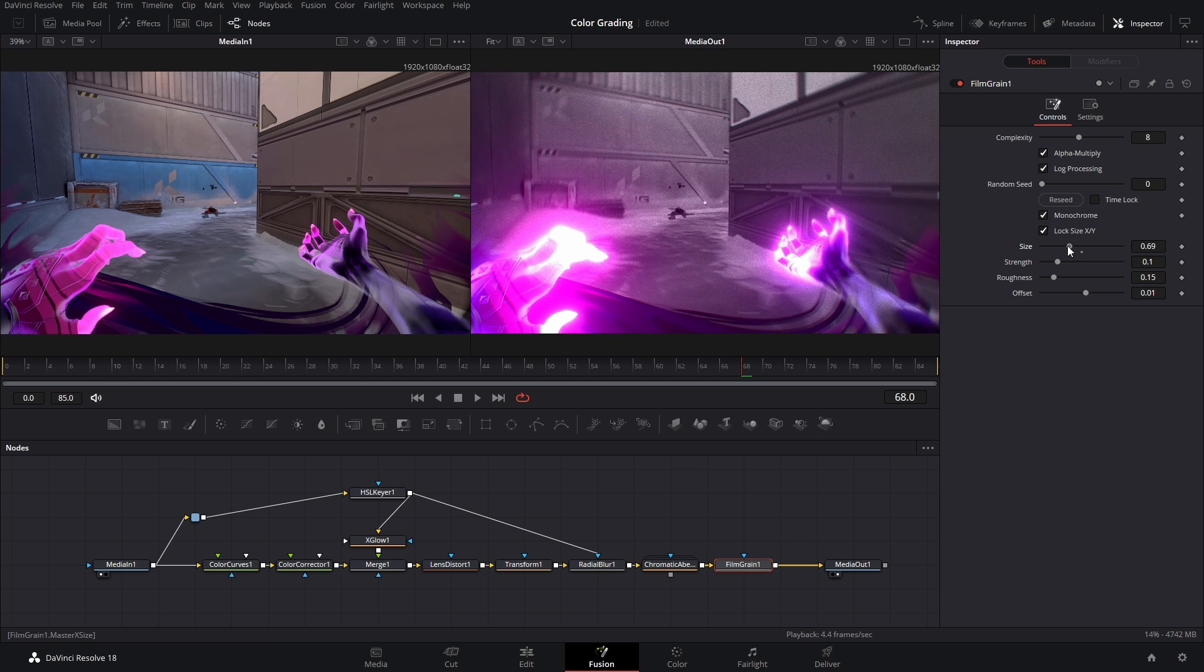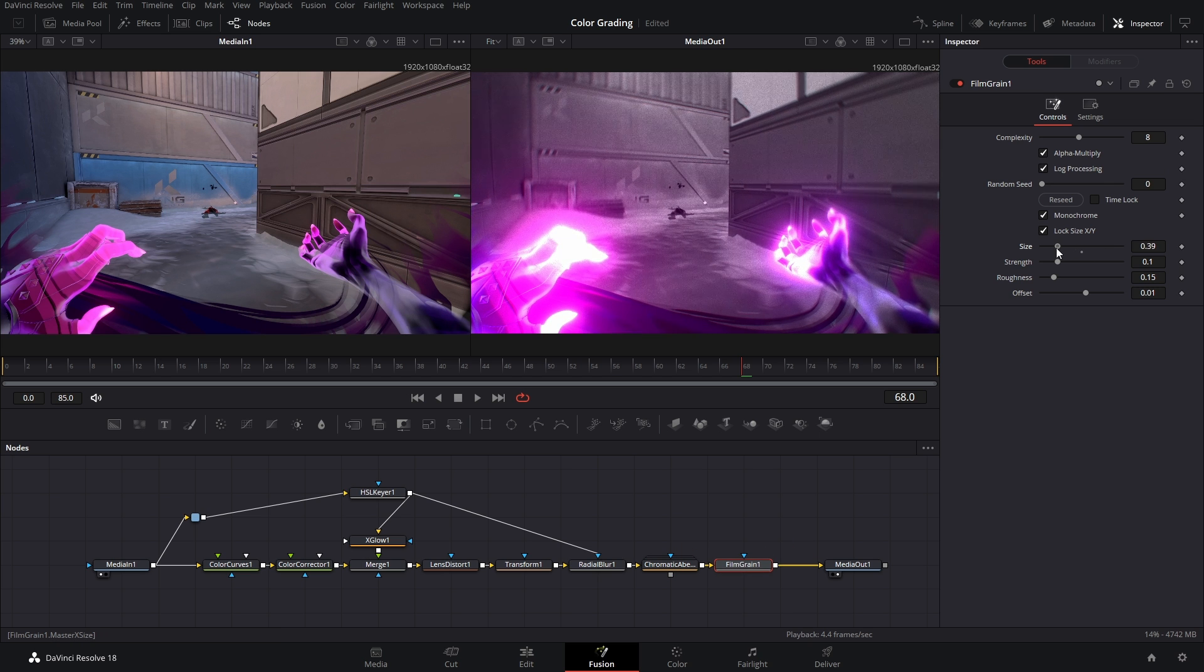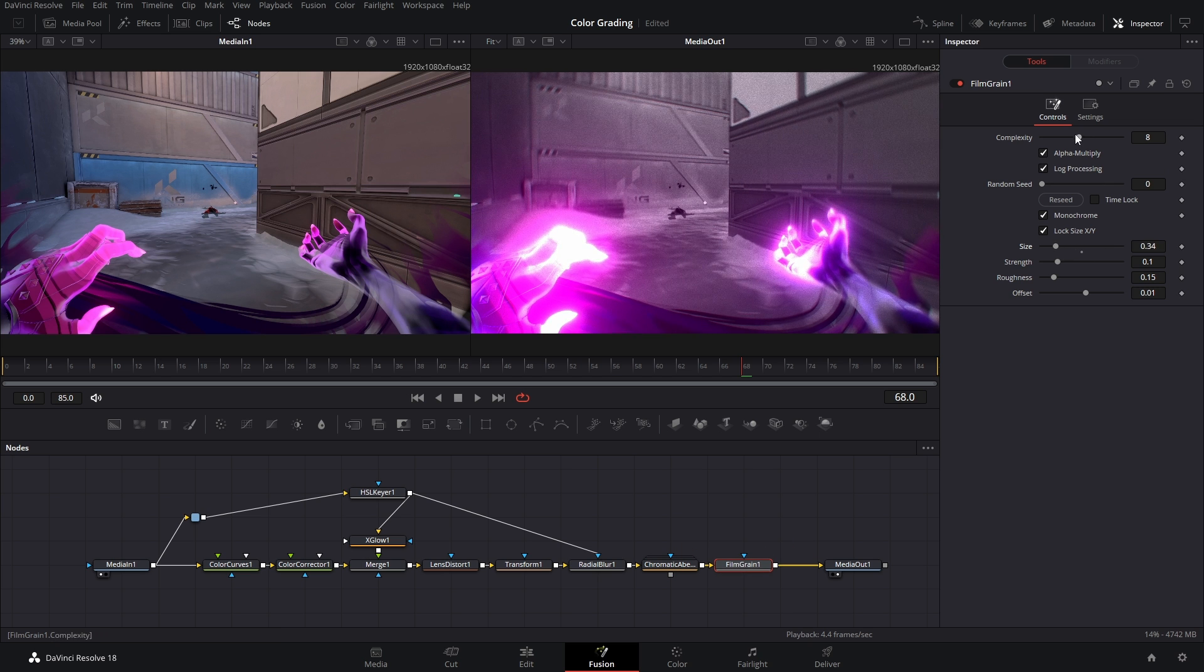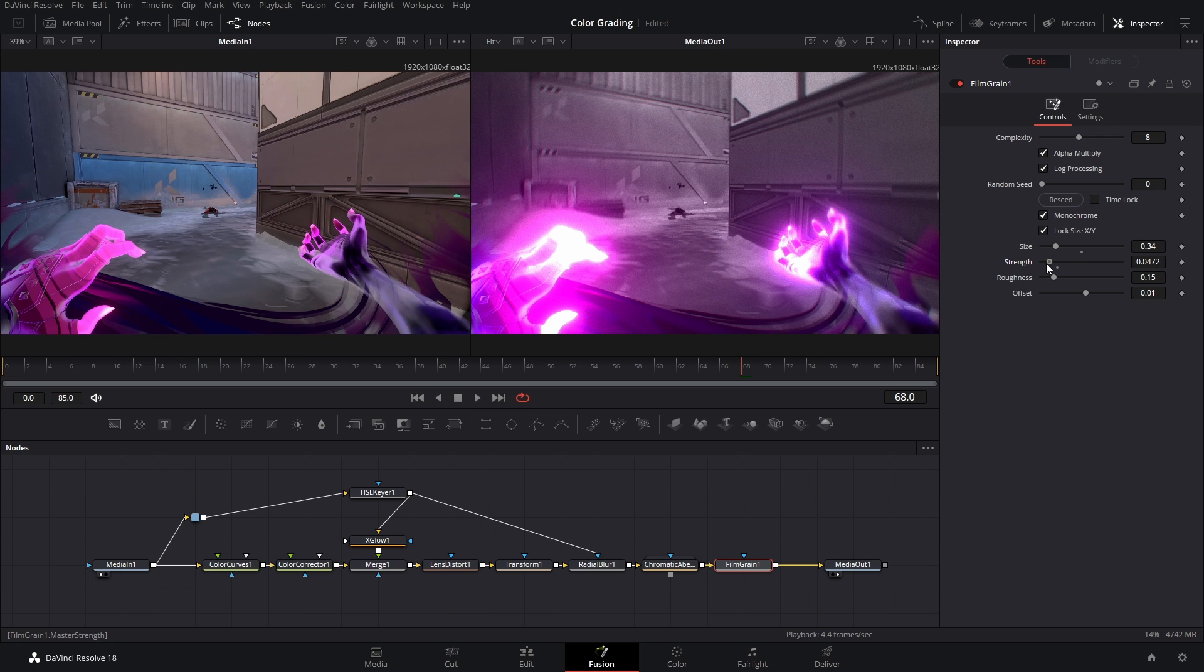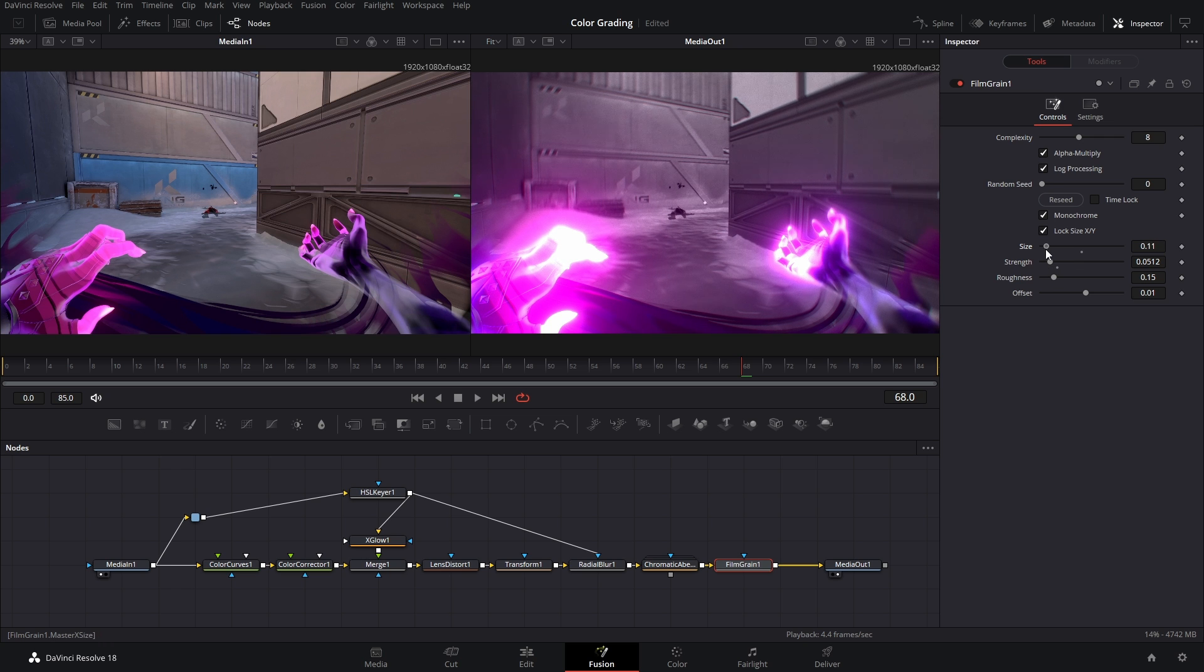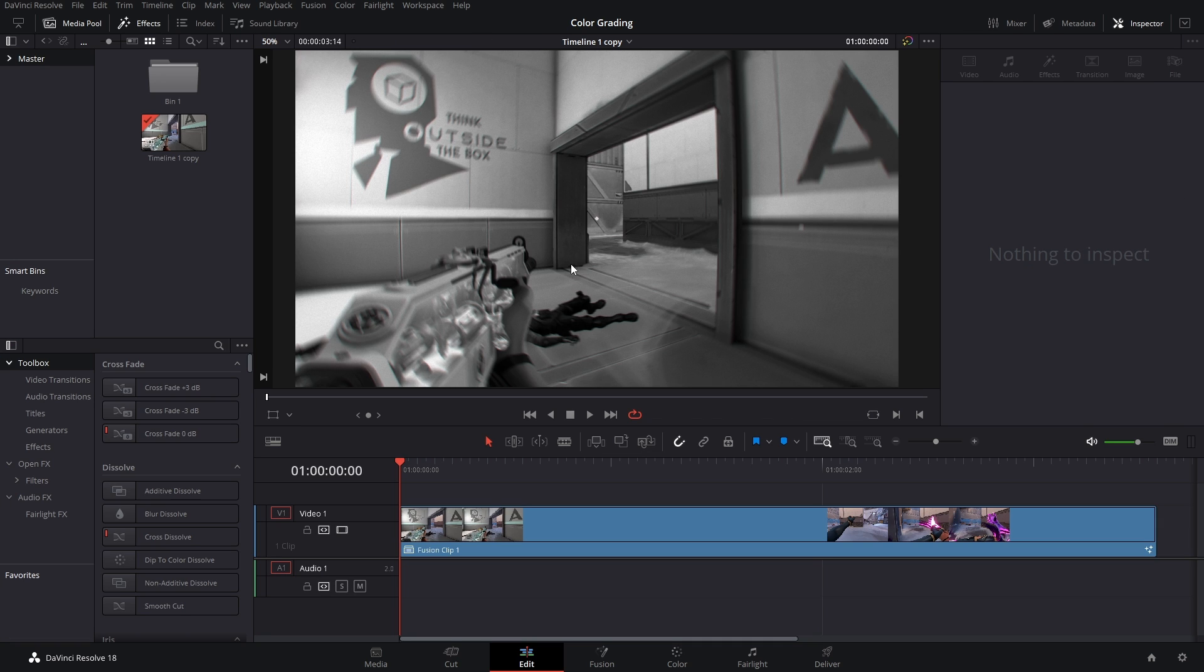You just adjust these. So I brought my strength down and then the size down. I said that backwards, but you know just something subtle here. Now this effect is pretty intense on your PC.